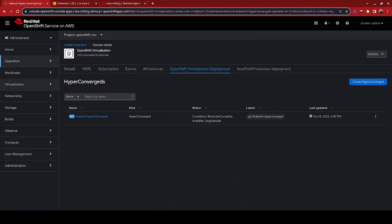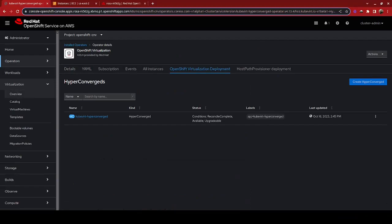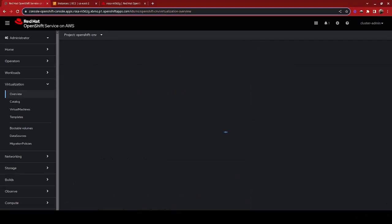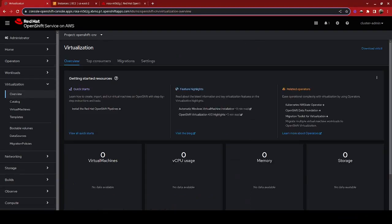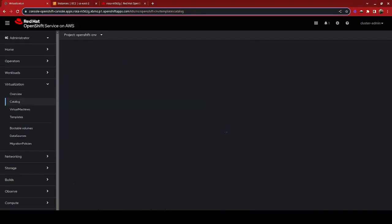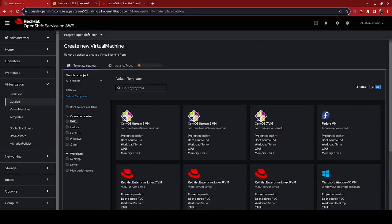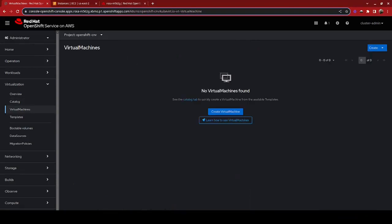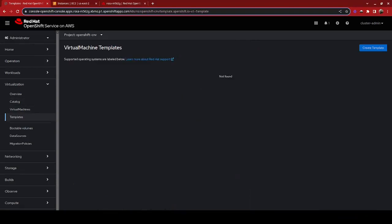This gives us the ability to take a look at the virtualization features that are available, the catalog of machines that we can deploy, templates if we decide to import any, and then what bootable volumes and data sources we have available.